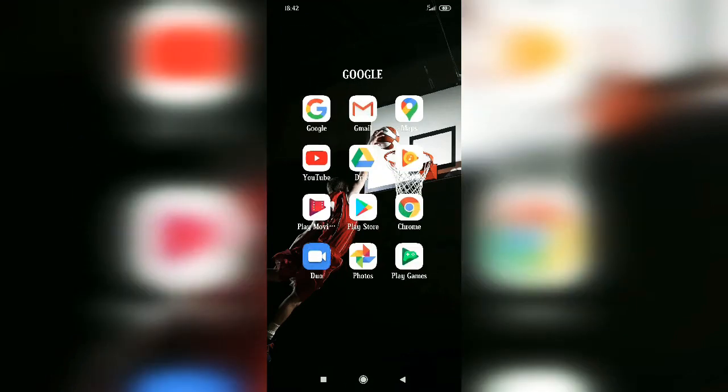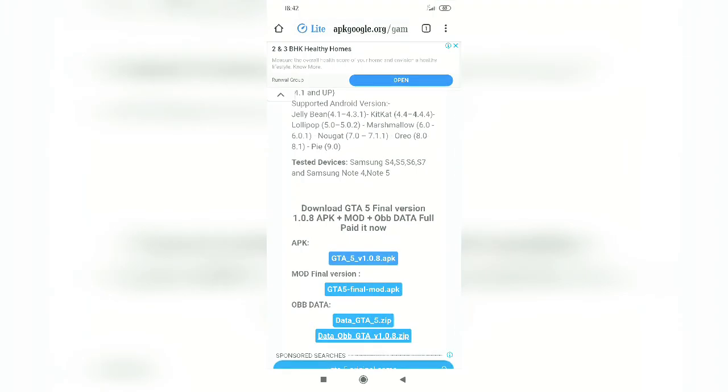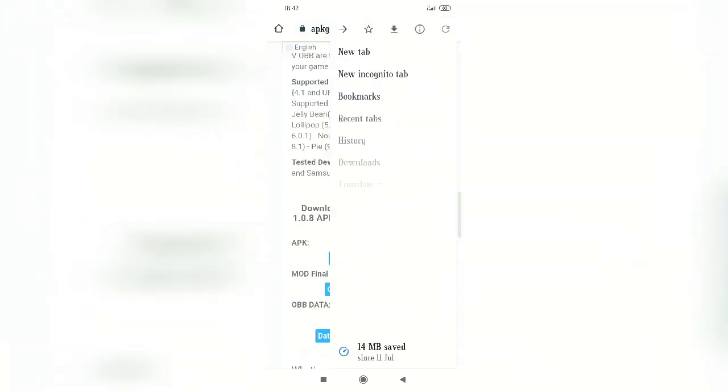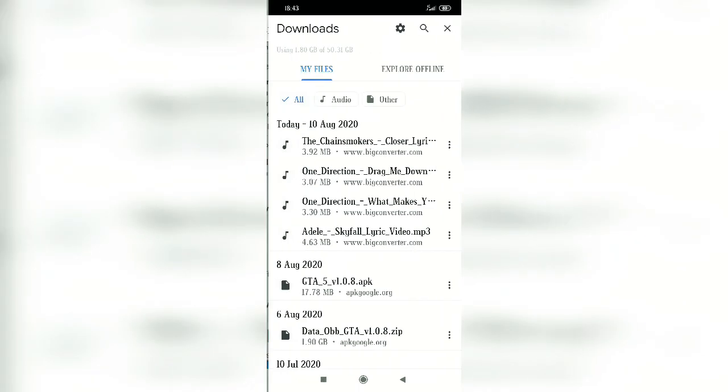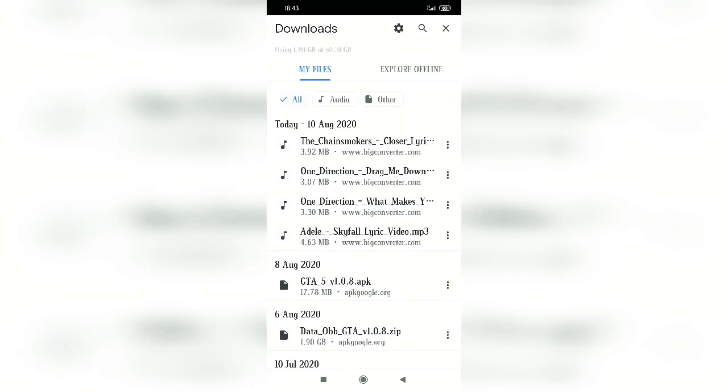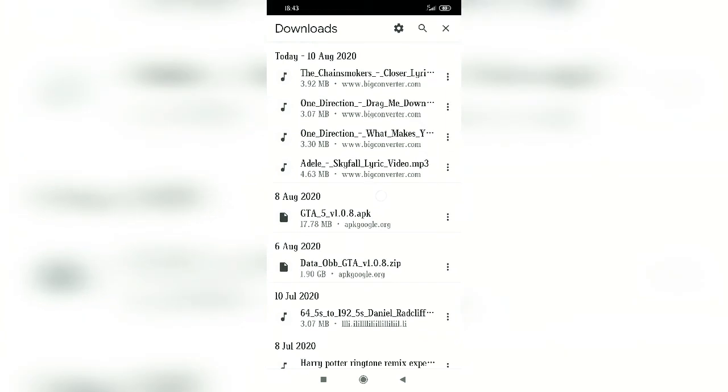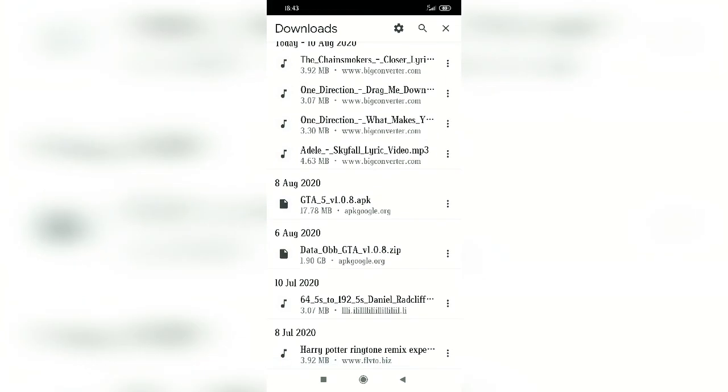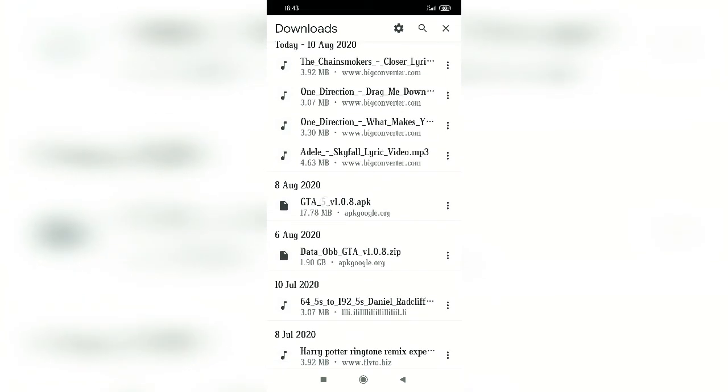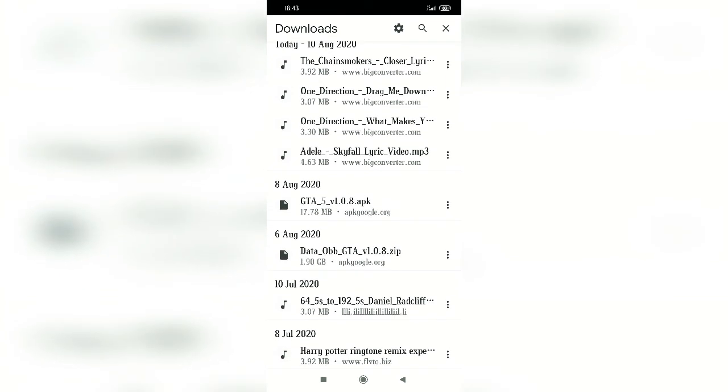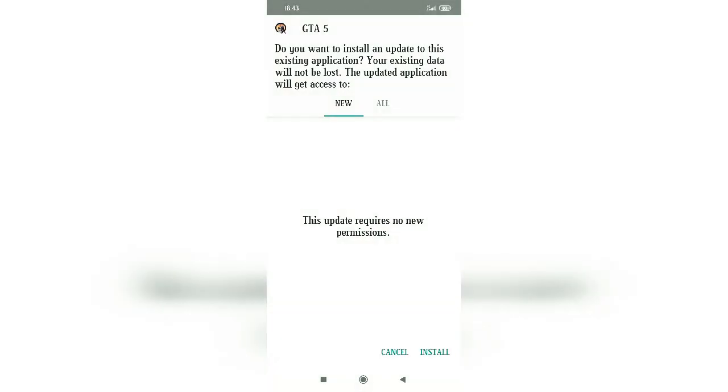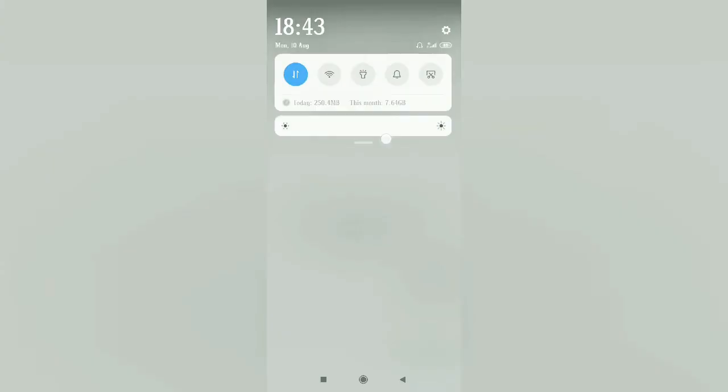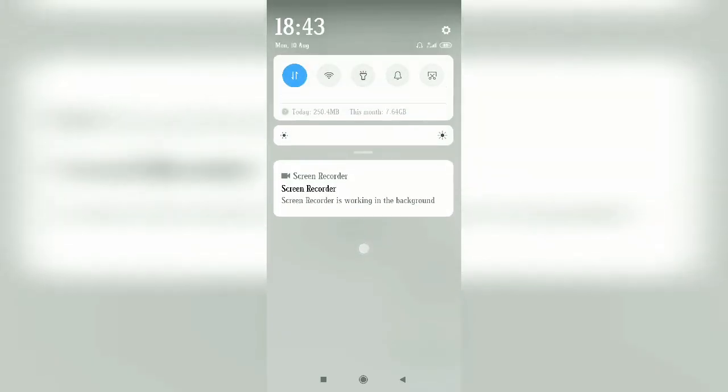Now what you need to do is go on Google Chrome again. You will see three dots on the top right. Click on it. Then I'm showing you the APK. I'm showing you all the allowances on my phone, how to allow them.